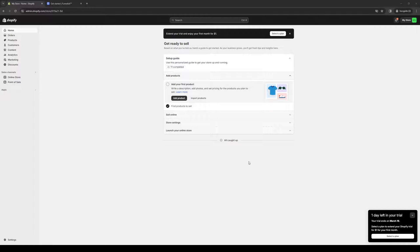Hey everyone and welcome back to the channel. In today's video I'll be teaching you guys how to connect your Funlish account as a plugin for your Shopify store, covering how to integrate it into your Shopify store as well as how to install it. So without further ado, let's dive right in.